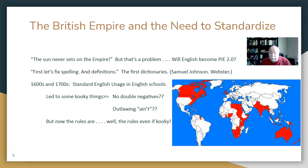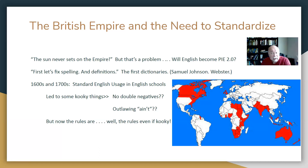Here's part two of the recap of the History of the English Language lecture that I gave in class. I wanted to pick up where we left off last time, which is where we ended up with modern English. Modern English, believe it or not, is something that is Shakespearean and beyond — so that's like the 1500s and 1600s and later.